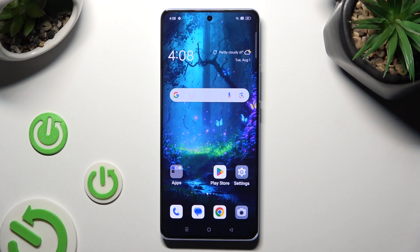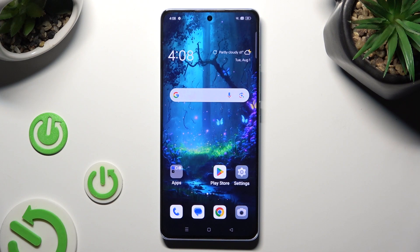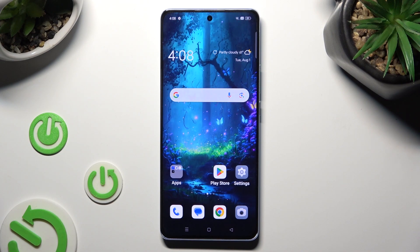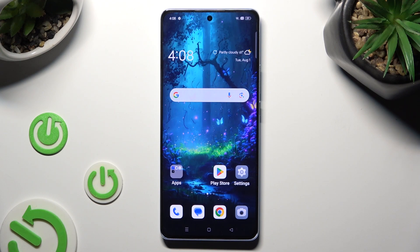Hi! In front of me is the OPPO Reno 10, and today I would like to show you how you can switch on or off simple mode.